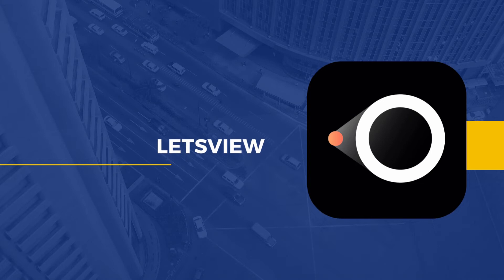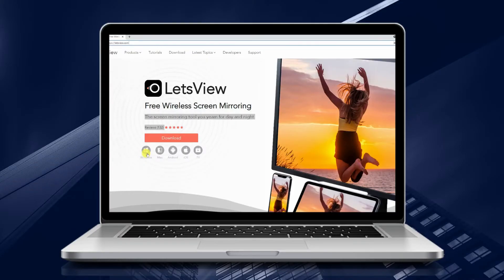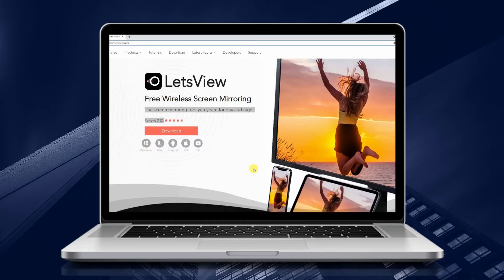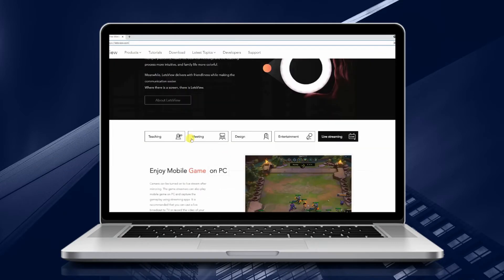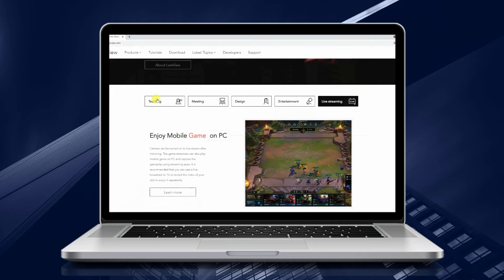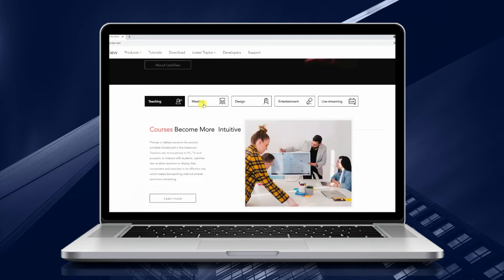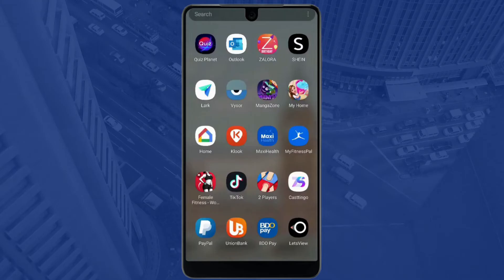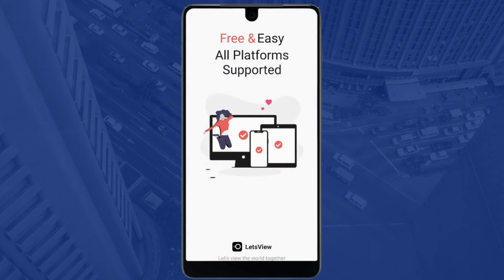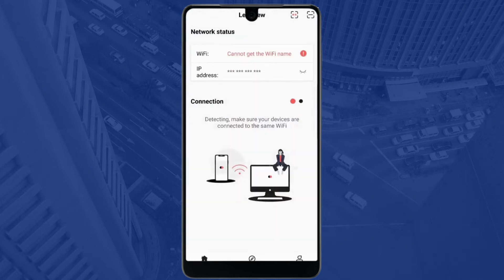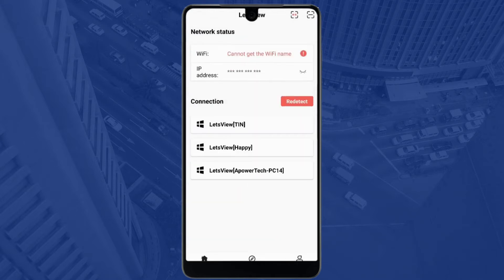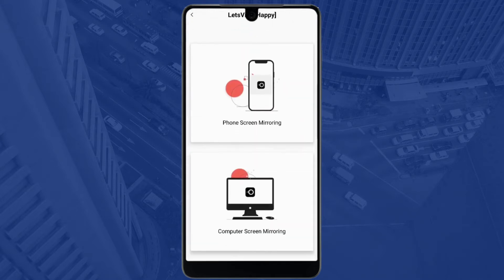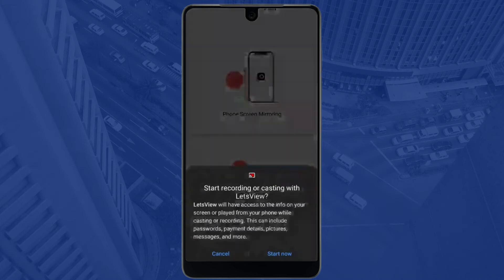Next tool: Let's View. First, download and install Let's View on your devices. Then open the app and tap the name of your PC. Click Phone Screen Mirroring and tap Start Now to commence mirroring.